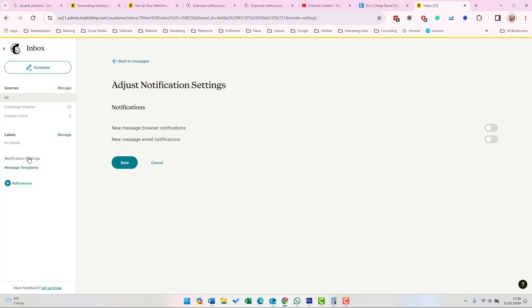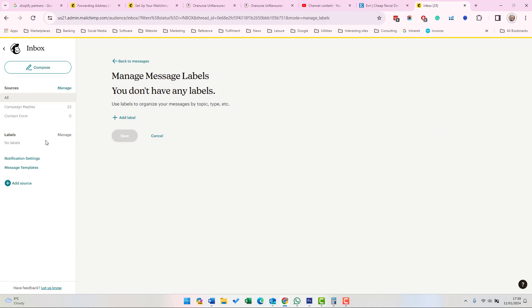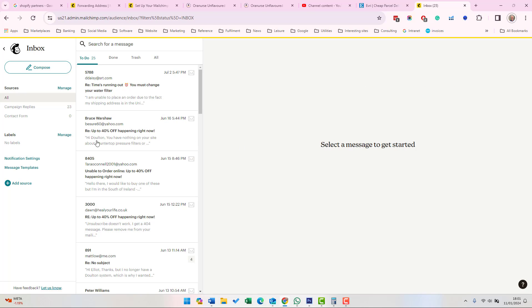The Notification Settings on the left-hand side will determine whether you get browser notifications or email notifications when you get new messages. You can also organize your messages using labels.